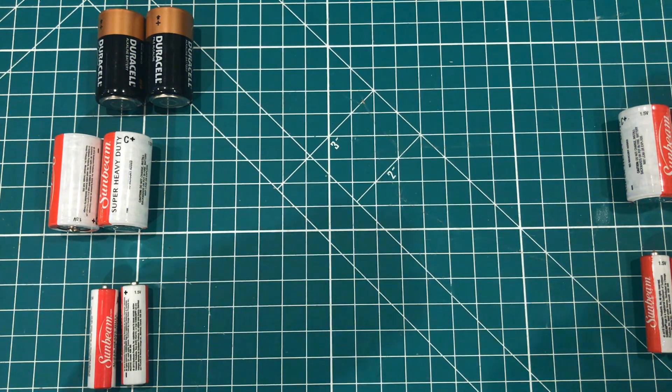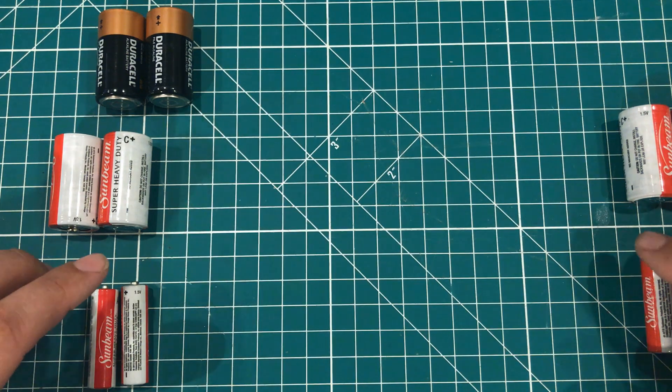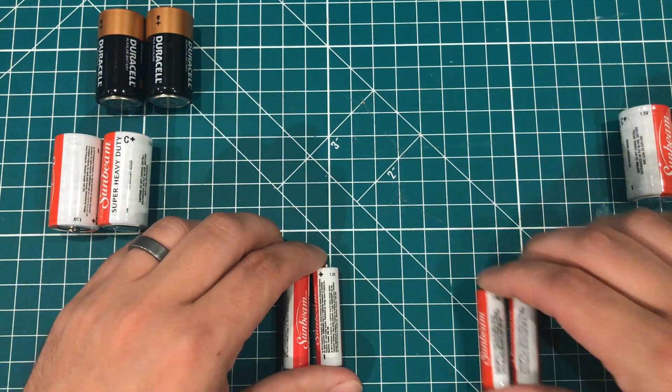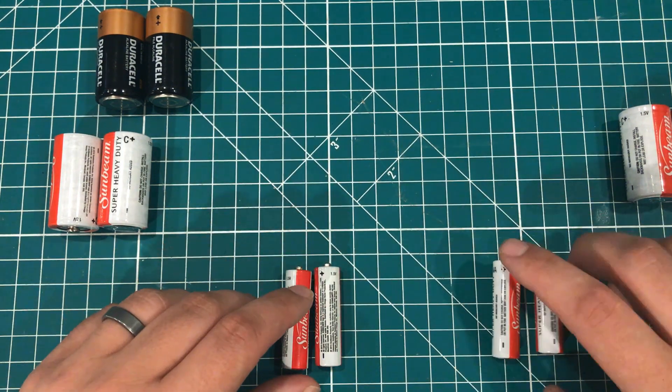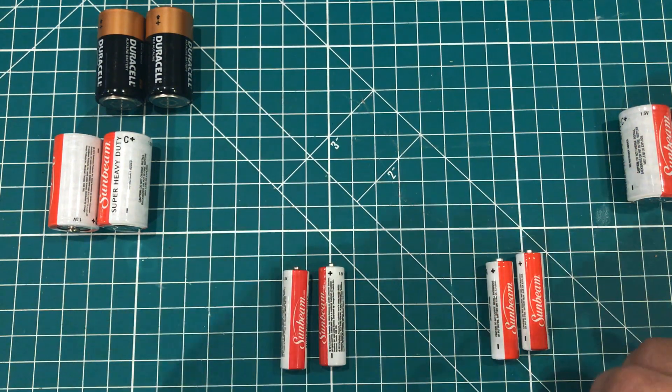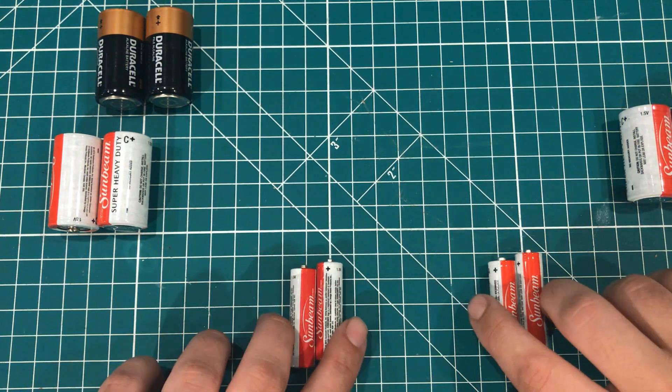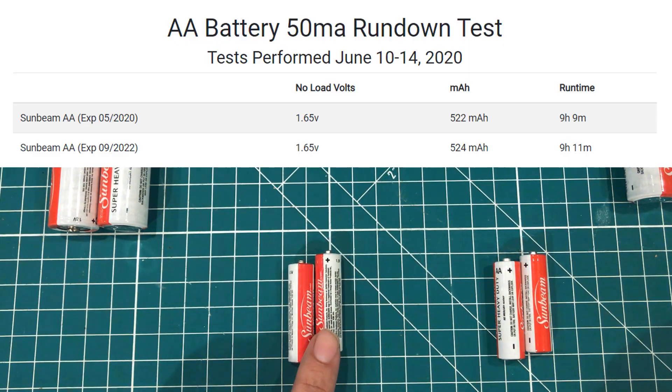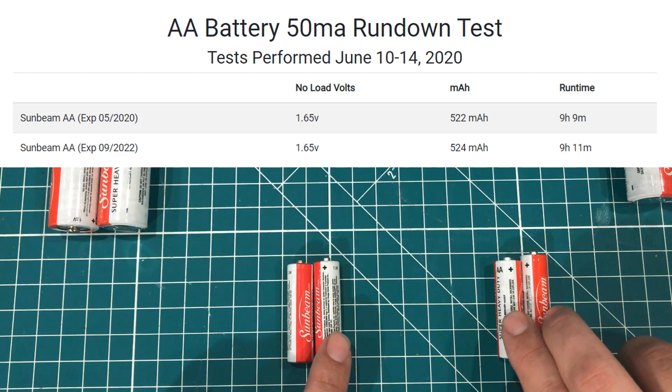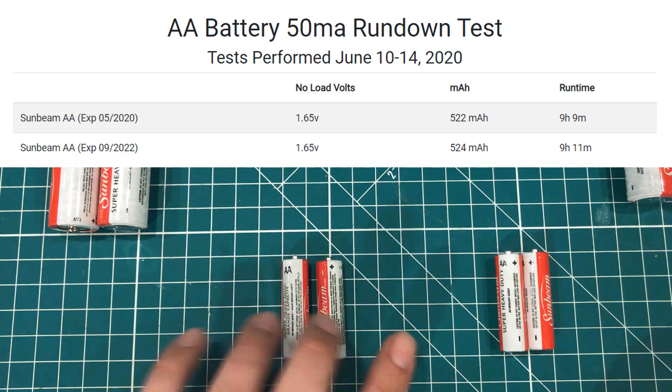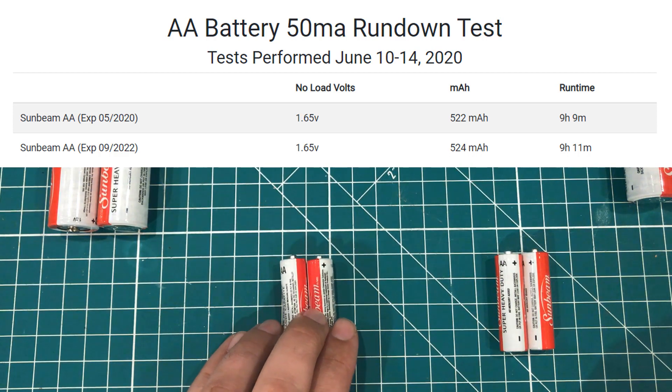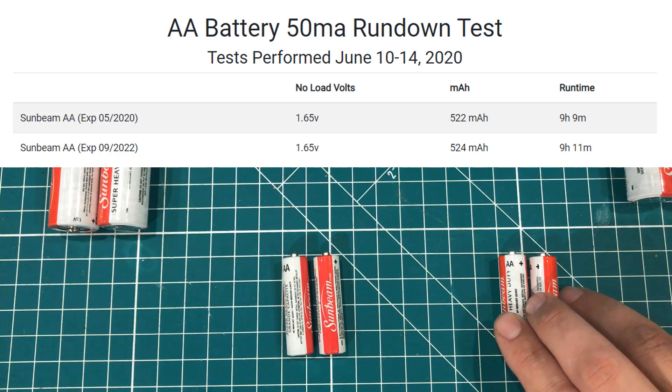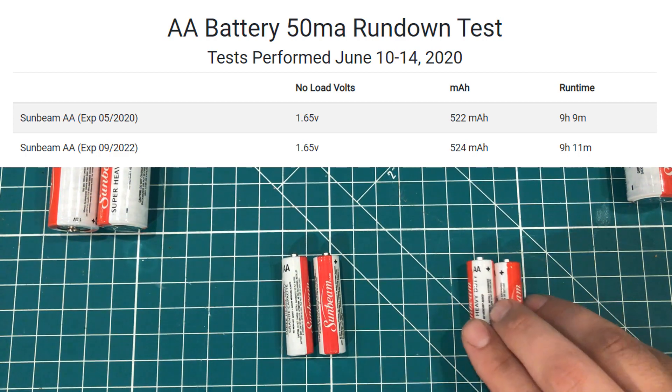So those tests were so close that I decided I probably cooked the batteries by putting a 200 milliamp load on them. And I thought these are heavy duty batteries and they're low drain. I didn't think 200 would be too much. But just to see I went ahead and did a 50 milliamp rundown. And in that situation these ran for 9 hours and 9 minutes. These 9 hours and 11 minutes. So a whole 2 minutes difference. The expired set put out 522 milliamp hours while the non-expired set put out 524. So again statistically insignificant.